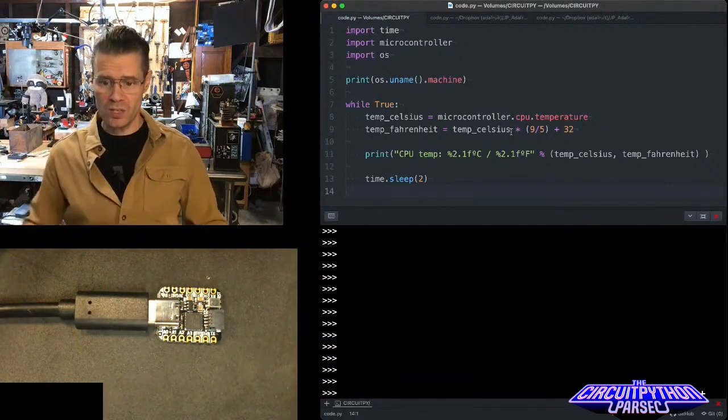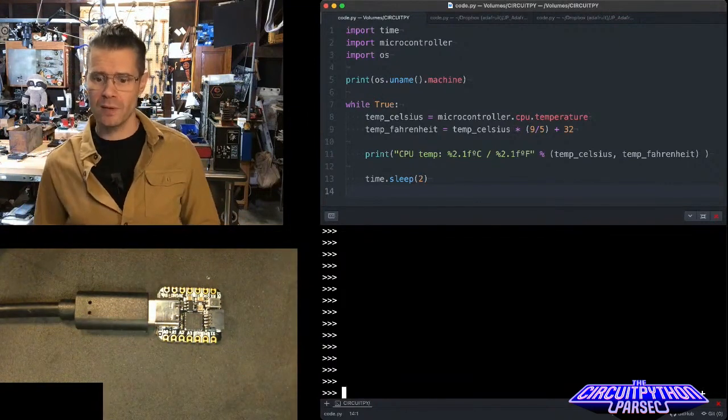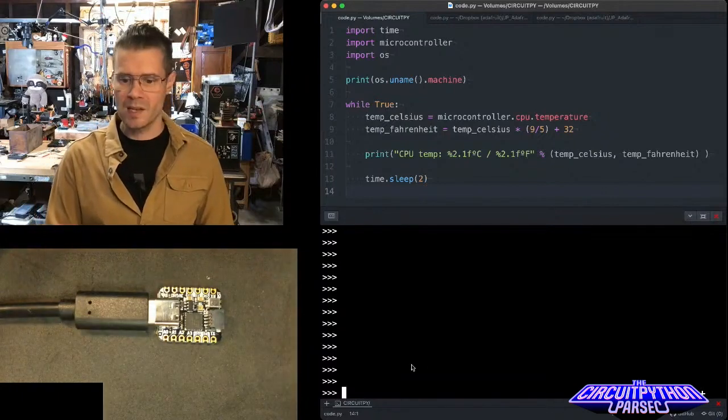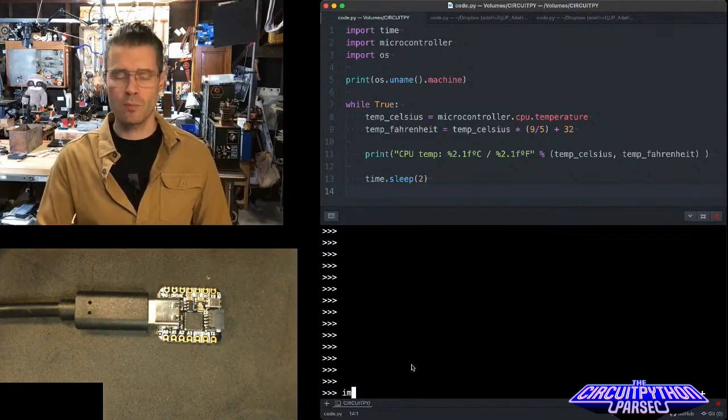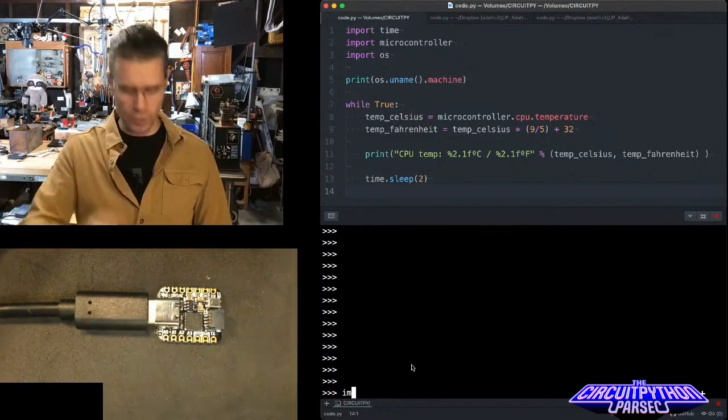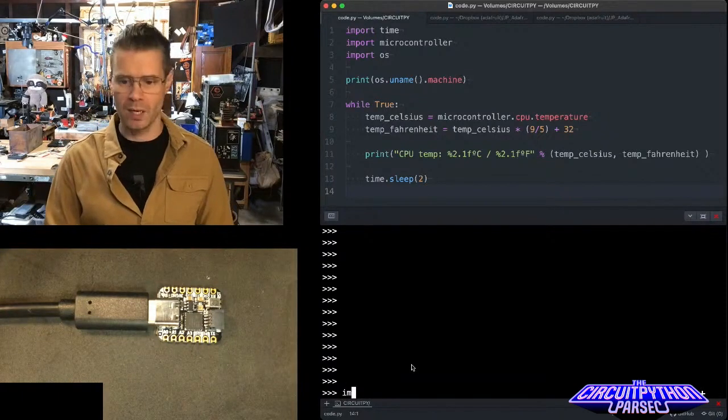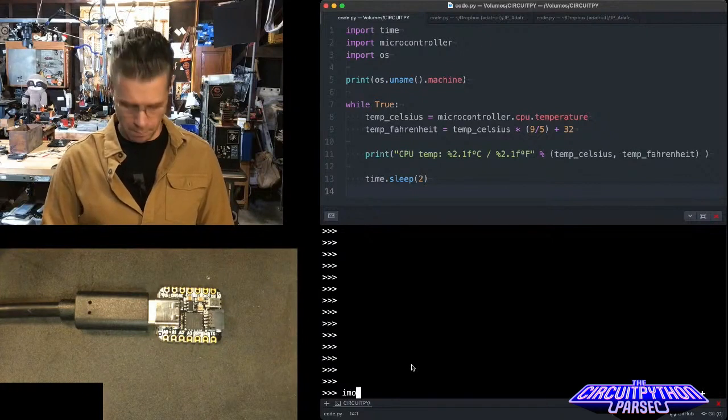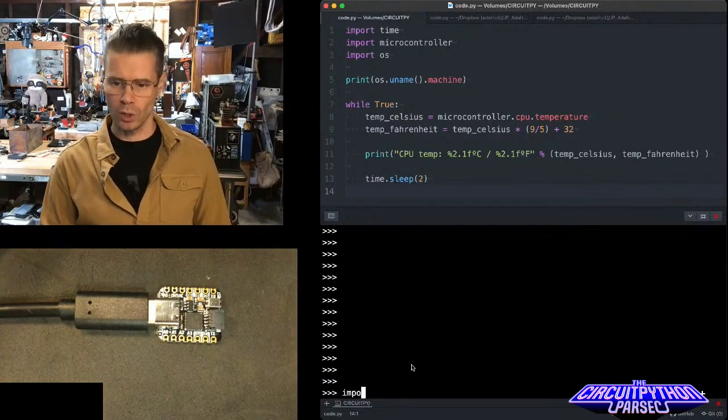So here's how we set it up. If you look here in my console, what I'm going to do is I'm going to type directly from the REPL to the board and I'm going to import microcontroller.